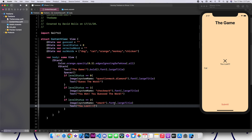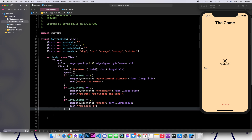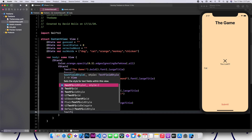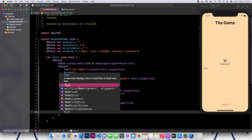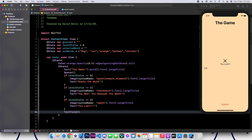So now that we have this, let's add the text field and the button so that we can make this application look exactly like our reference. To do this, I'm going to say text field — it's just text field, not text field style. Inside of here, I'm going to enter my placeholder text: enter your guess.